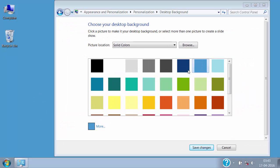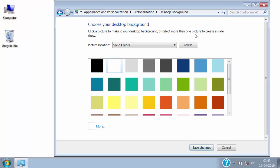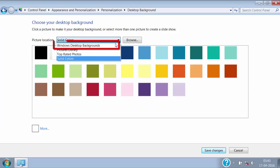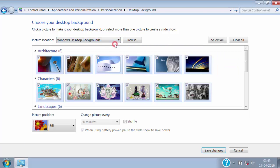Windows also provides some common images which we can use for our desktop background. Just select Windows desktop background in picture location and you will see all of the background images by Windows.